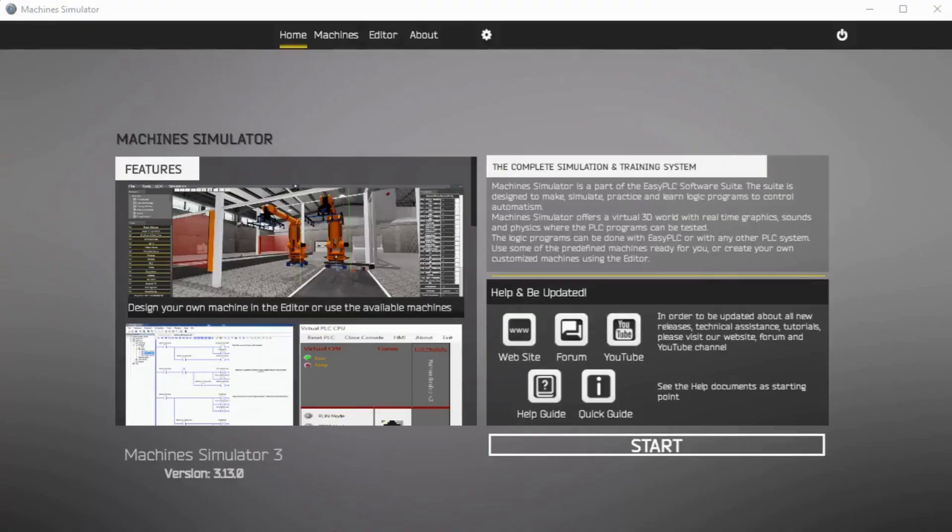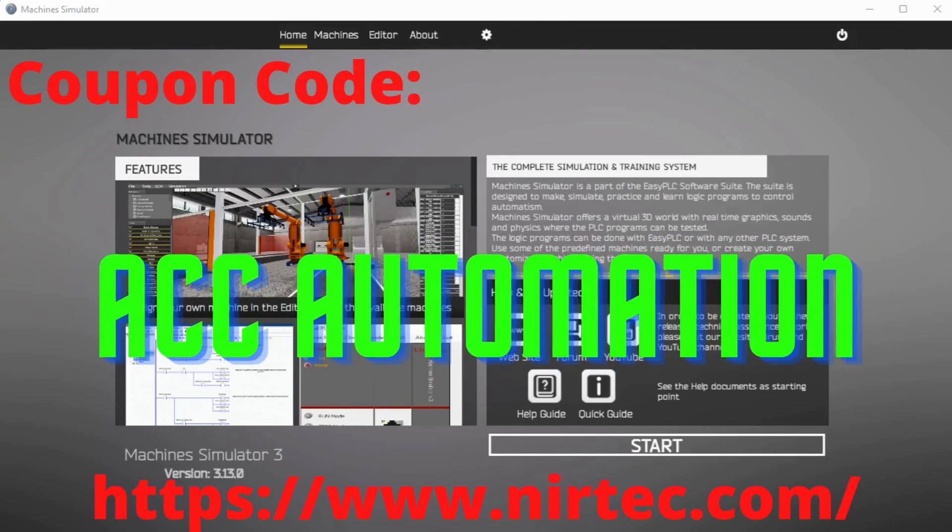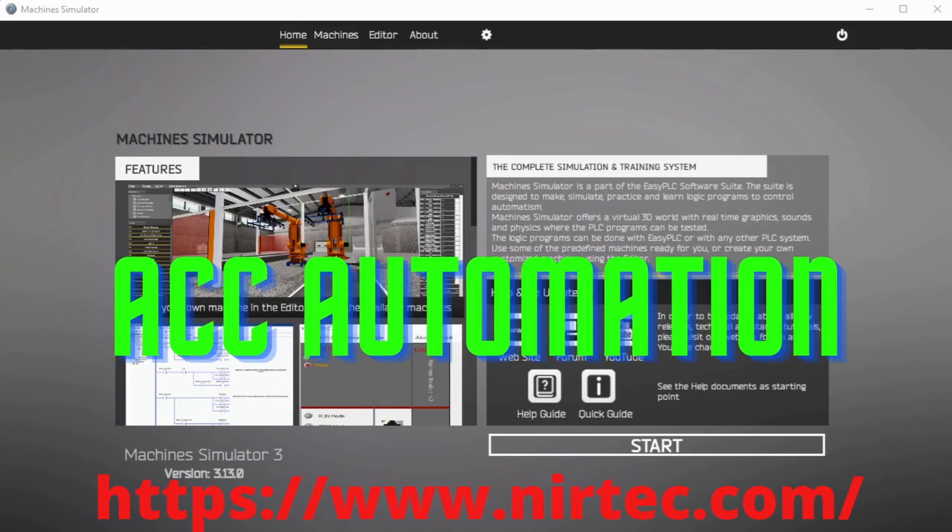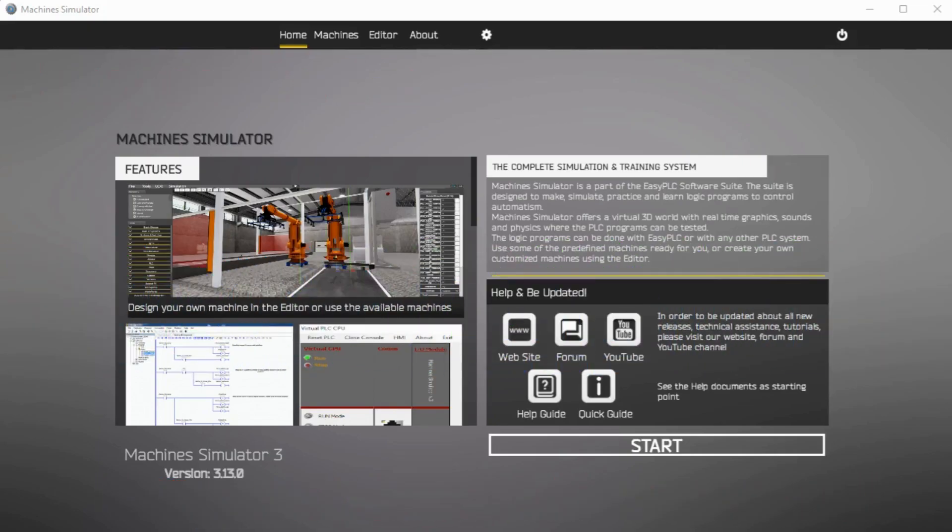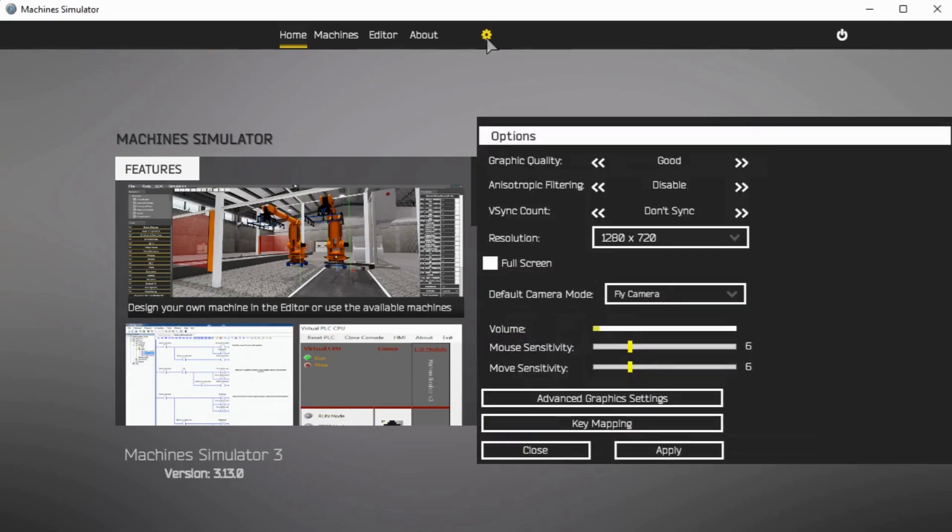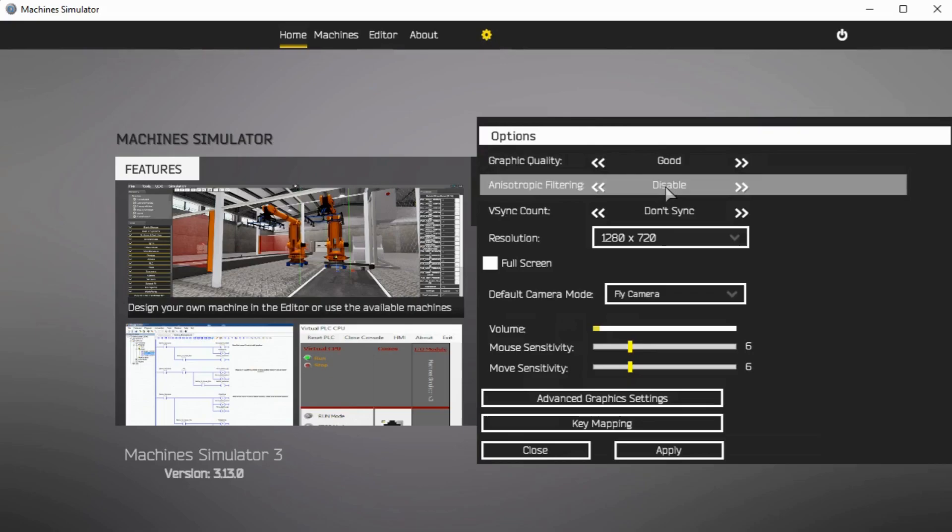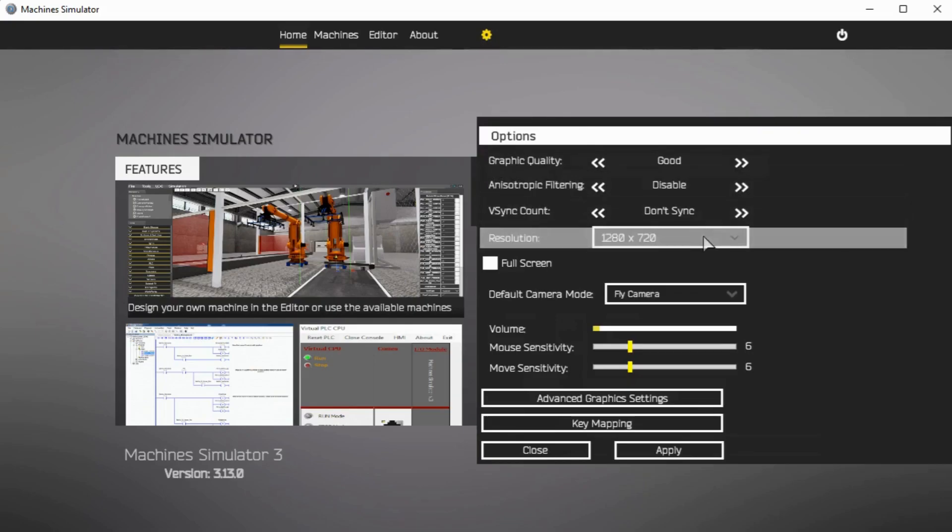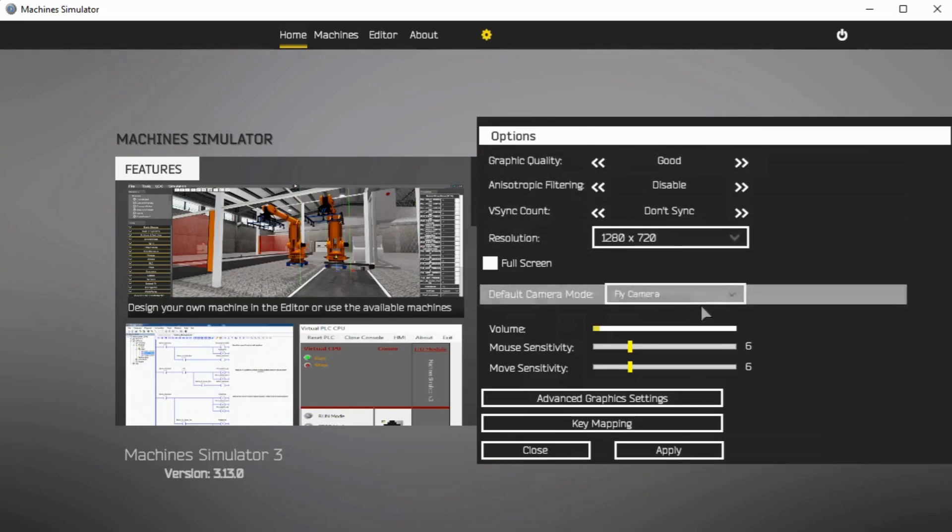The EasyPLC Simulator offers a virtual 3D world with real-time graphics and physical properties where you can test your PLC program. You can create your machines or use some of the different predefined machines. Start the Machine Simulator software. Select the Options icon on the main menu. This will be used to set the options for your Machine Simulator and Editor. Resolution and Volume are just a couple of the items that you may want to change based on your current system.